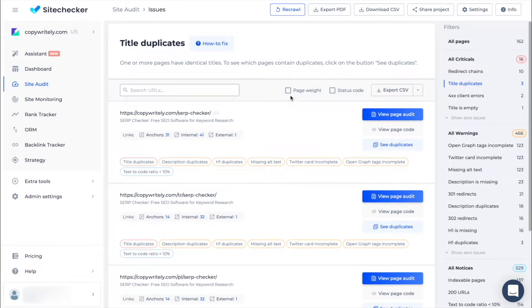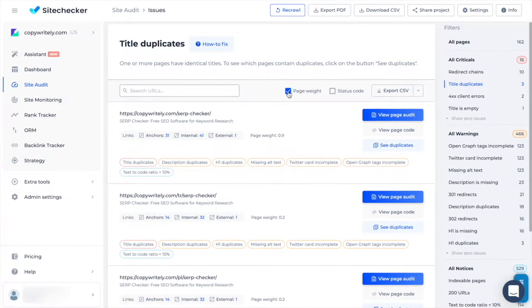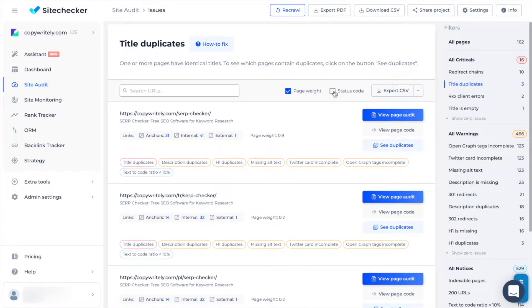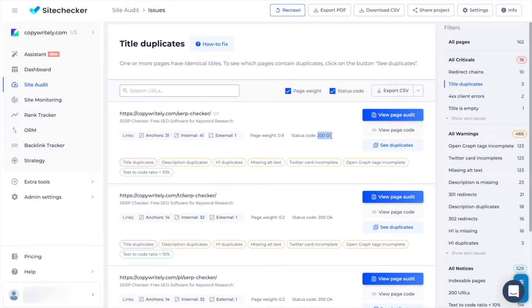For your convenience you can sort them by page weight. It will show you the importance of the page calculated considering how many follow links and backlinks the page has and the status code of the page.